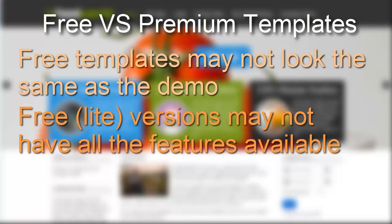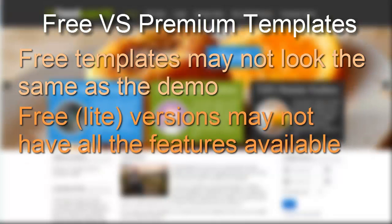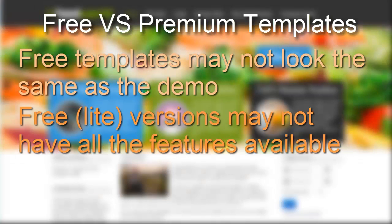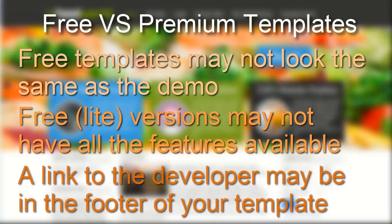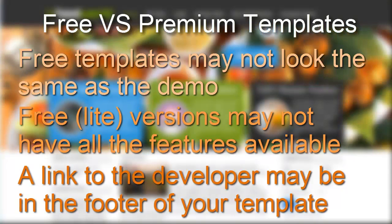What we're going to take a look at is just how to go about installing a template, whether or not you select a free or paid template. It's going to be the same process. A couple of things to keep in mind.